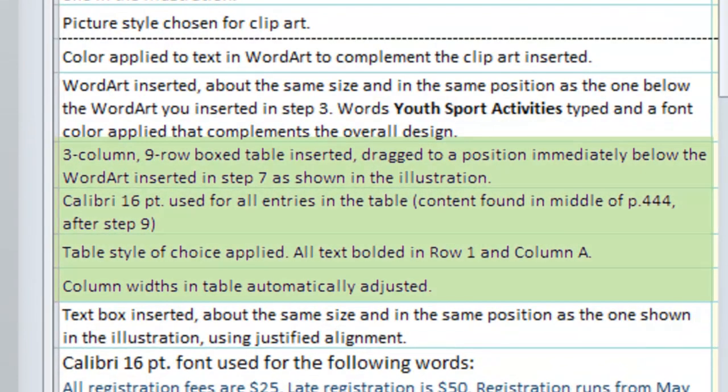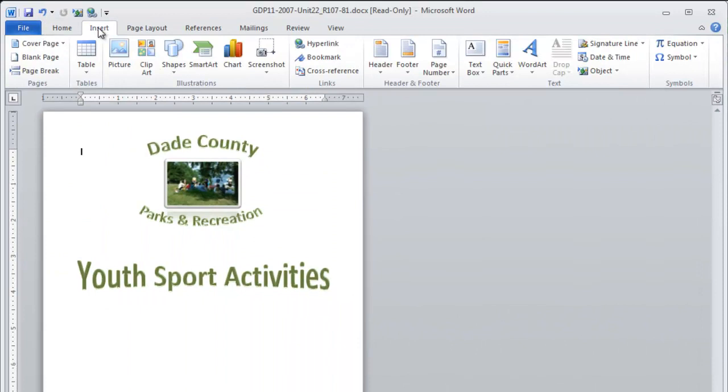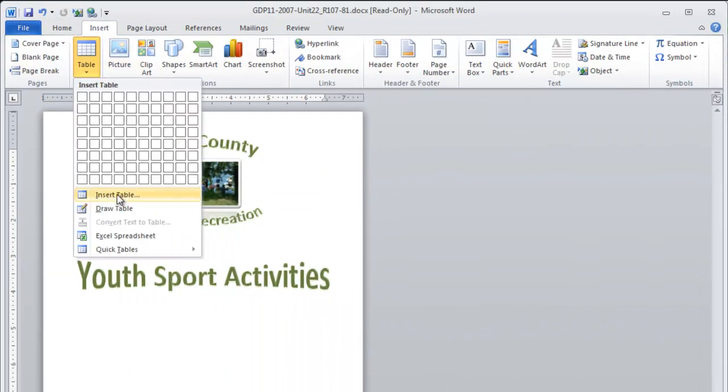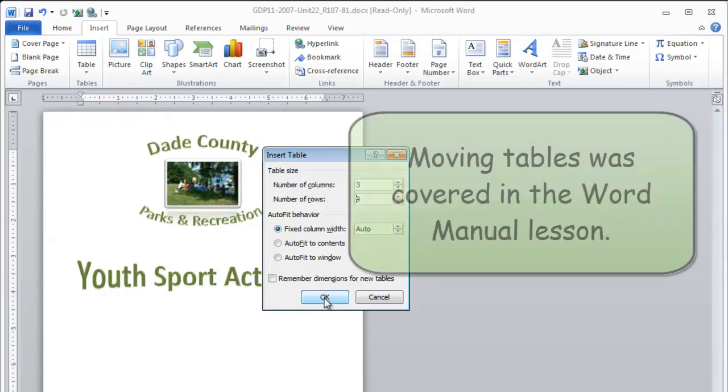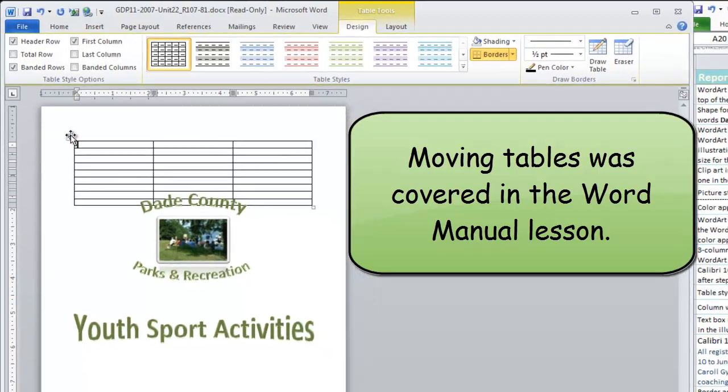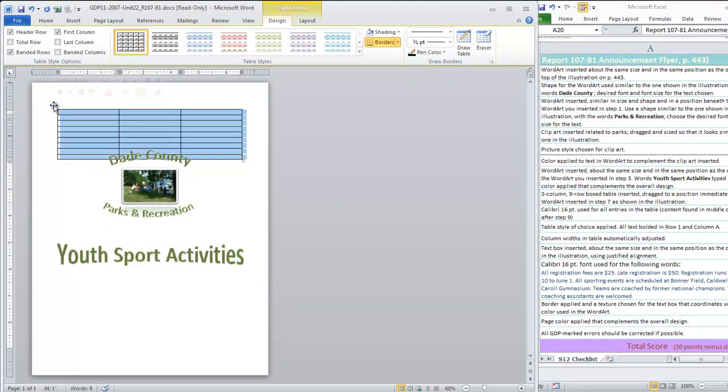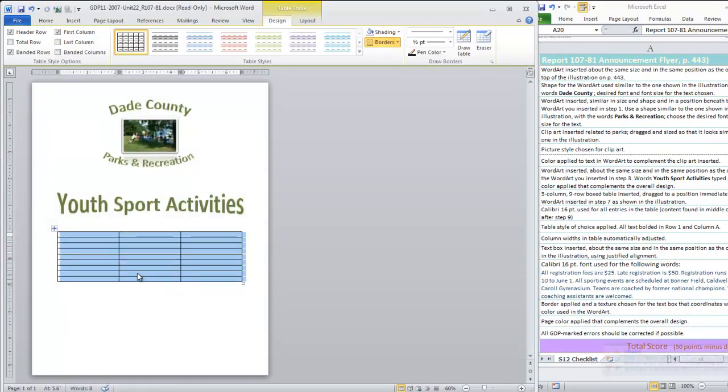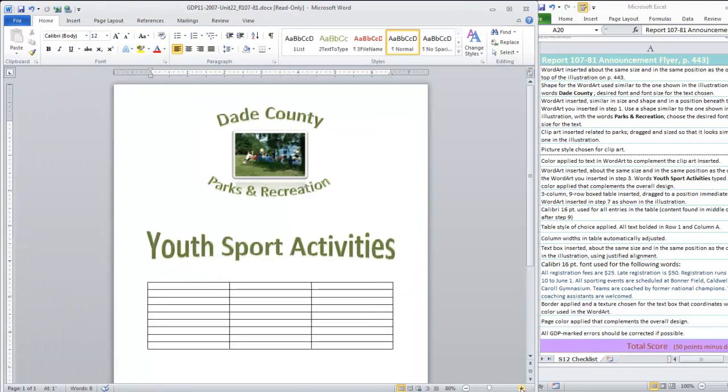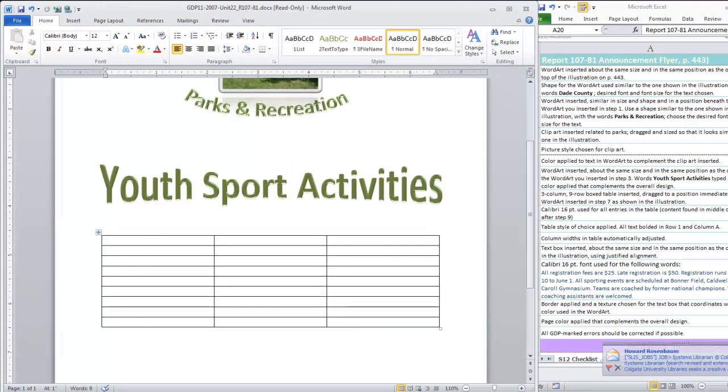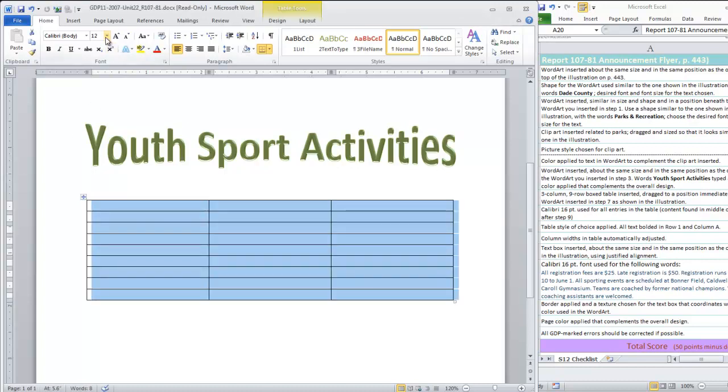So we're ready to insert a three column nine row boxed table. Go to the insert menu, click table, insert table, three columns, nine rows. Notice how it was inserted at the top but that's fine we're going to select the table and drag it down on the page. This position is fine and now we're going to zoom in a little to work on filling in the information and formatting that table. Since we want to use Calibri 16 point for all entries in the table we're going to select the entire table and change the font size to 16.